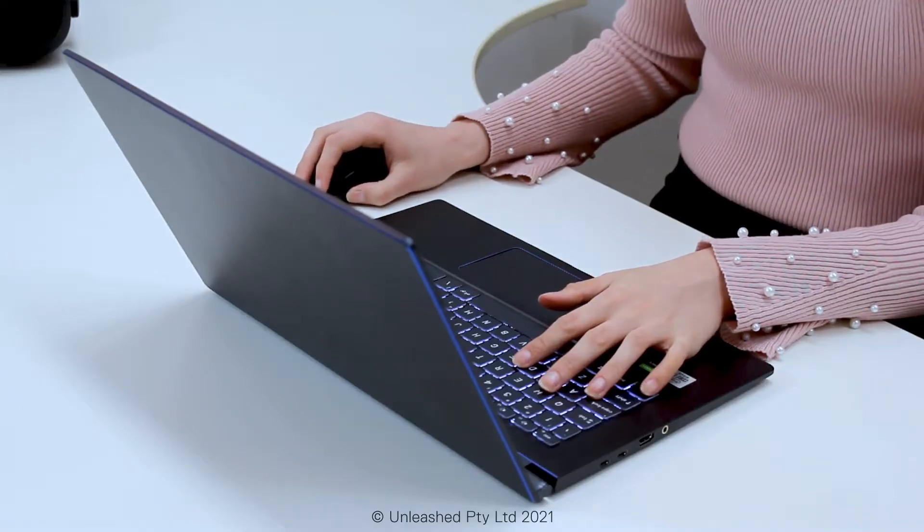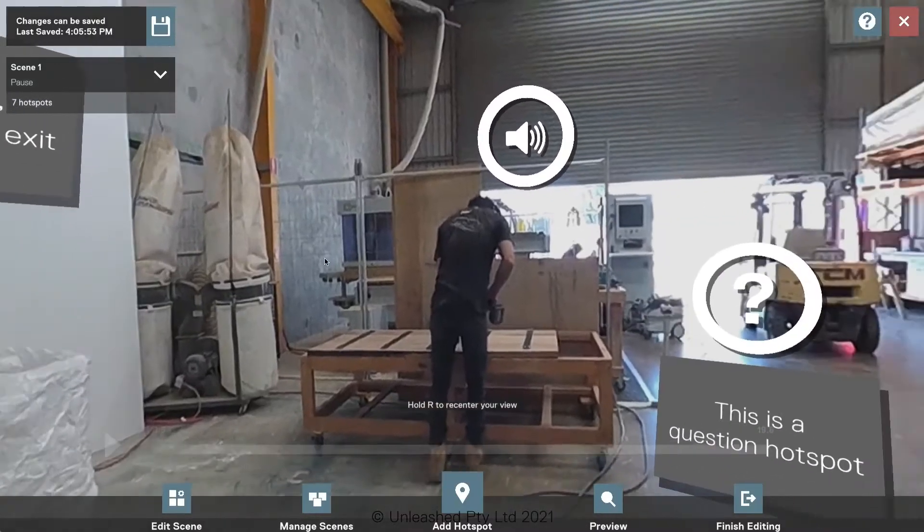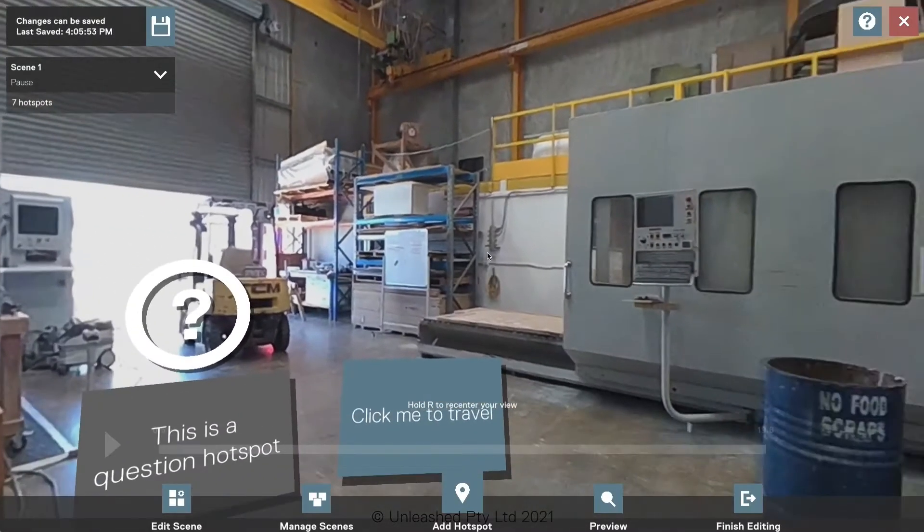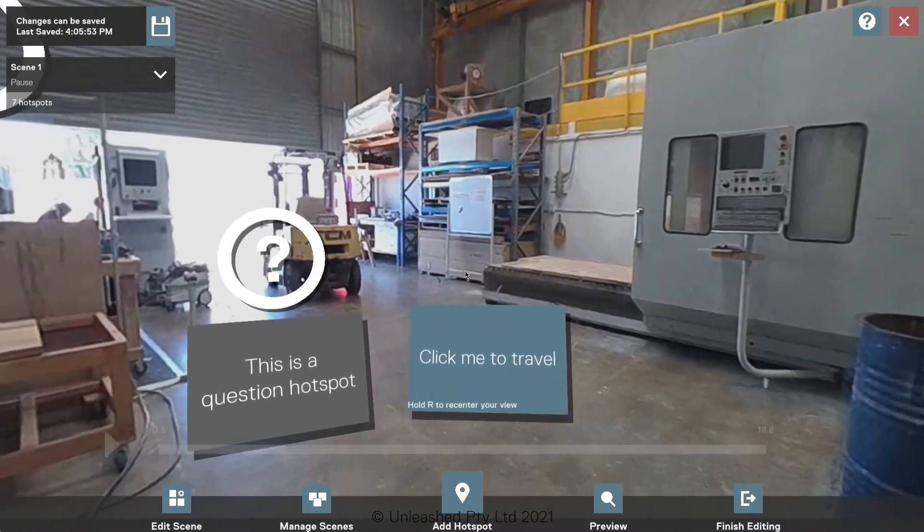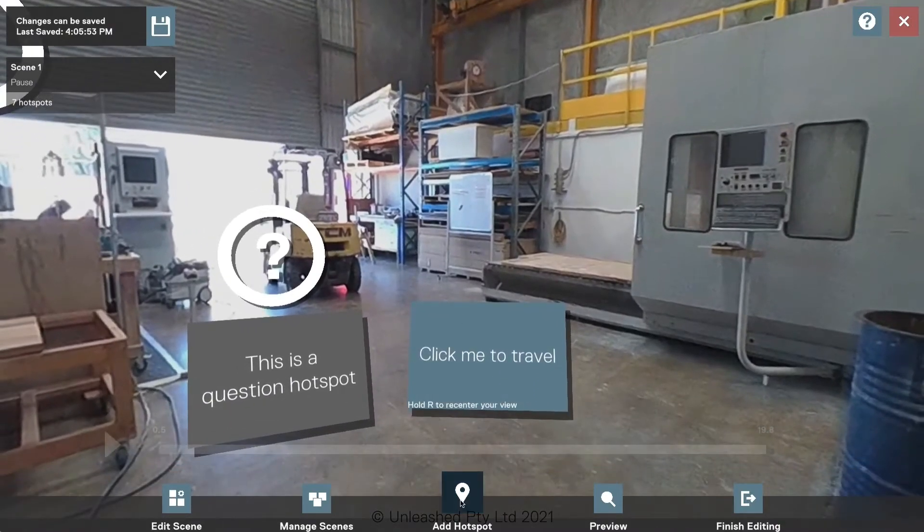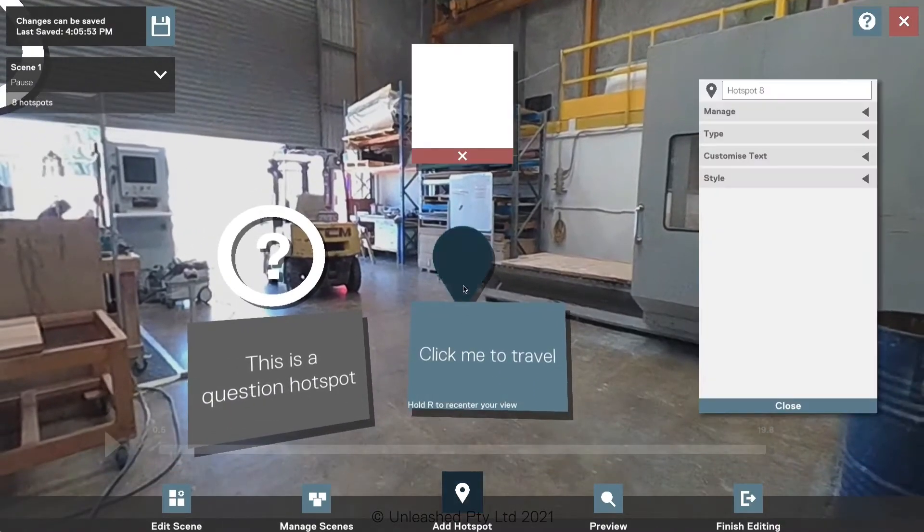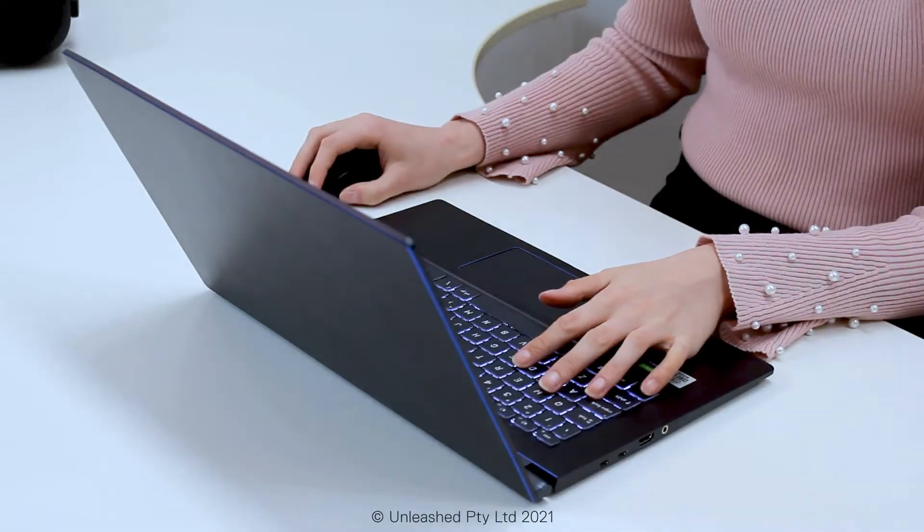The editor runs from your web browser and uses a simple drag and drop interface, meaning everyone can create experiences easily and quickly.